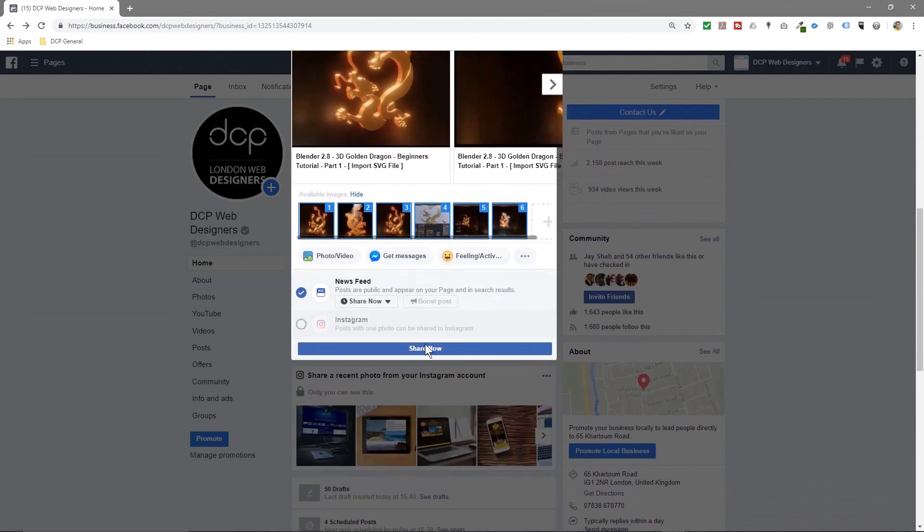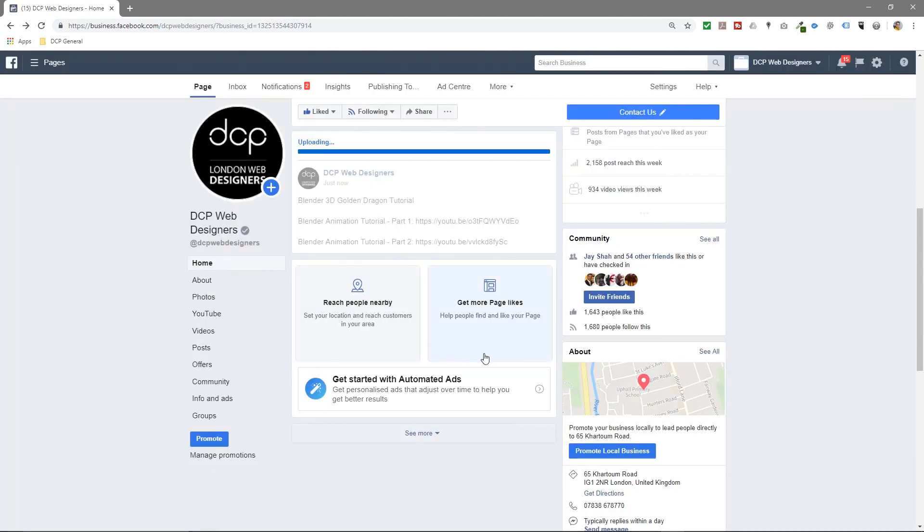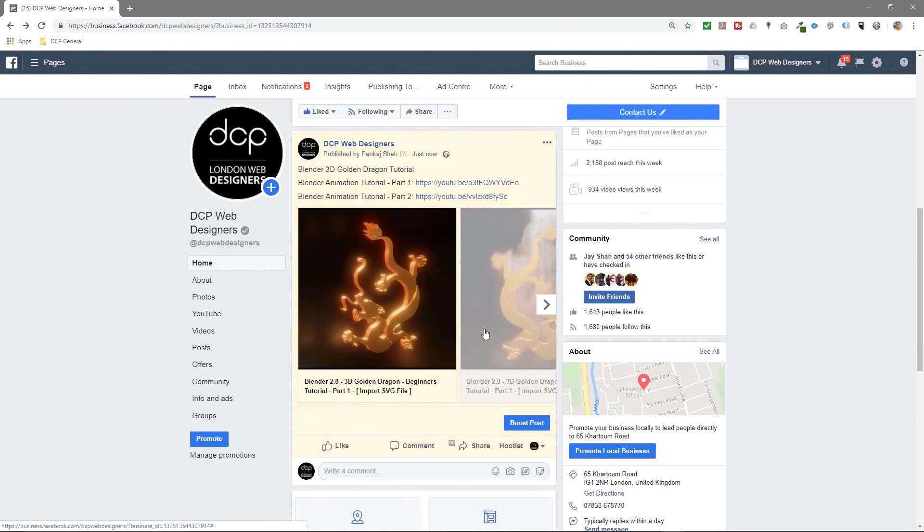So all you need to simply do now is click the share button, share now. It's going to share to my timeline on my news feed here. So let's click share now and here you can see the carousel.